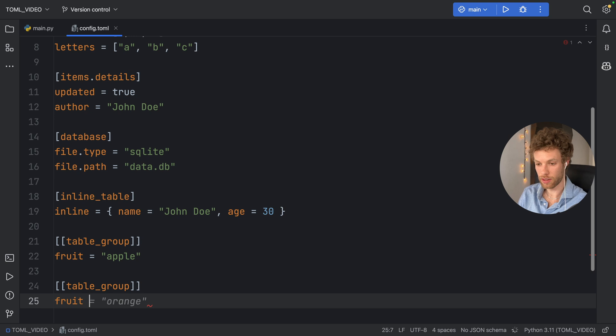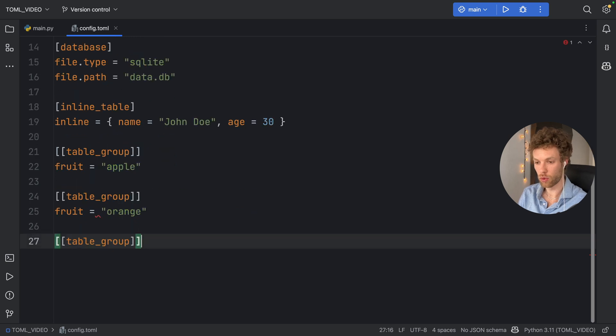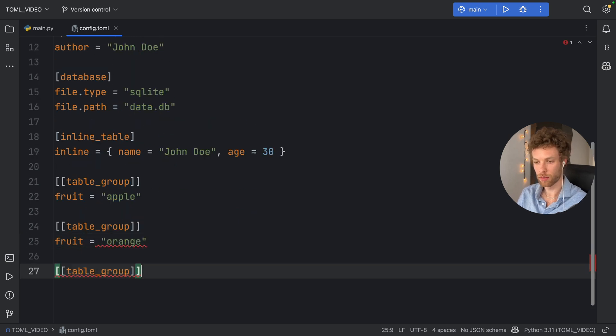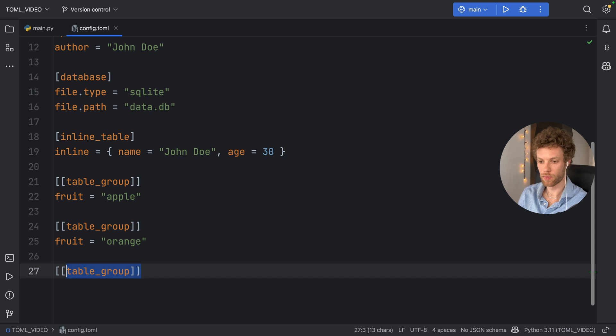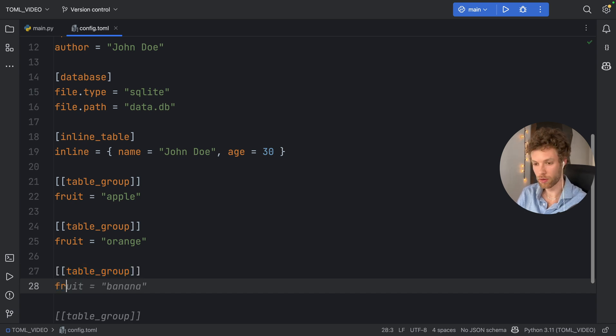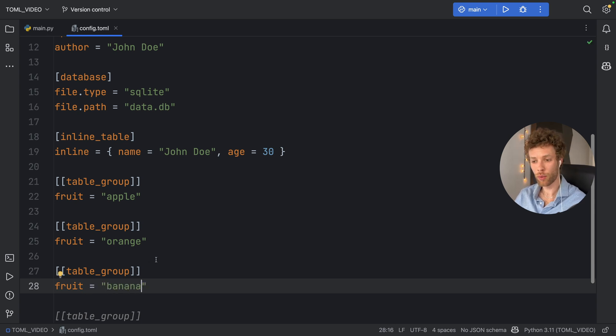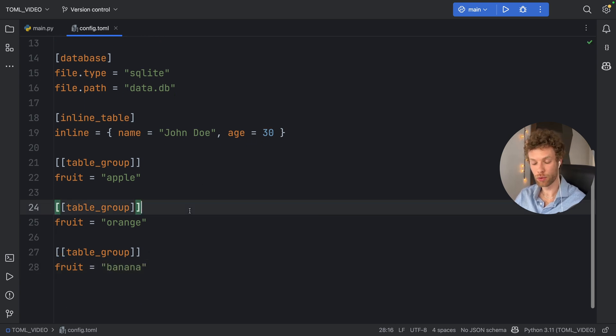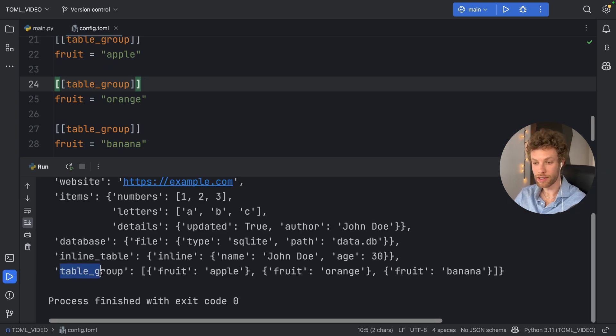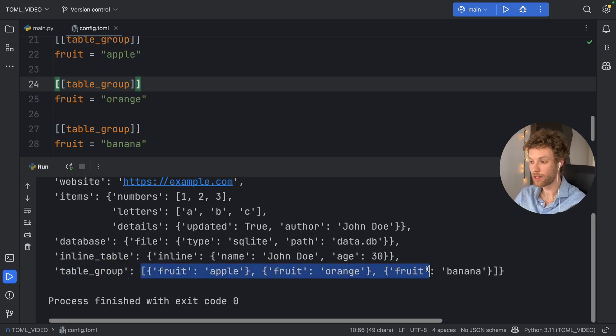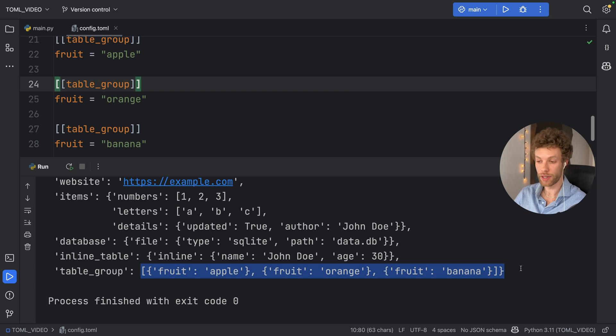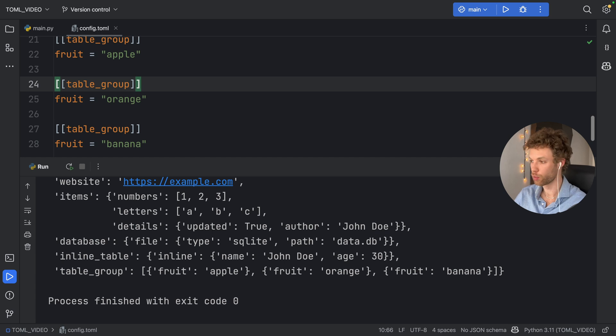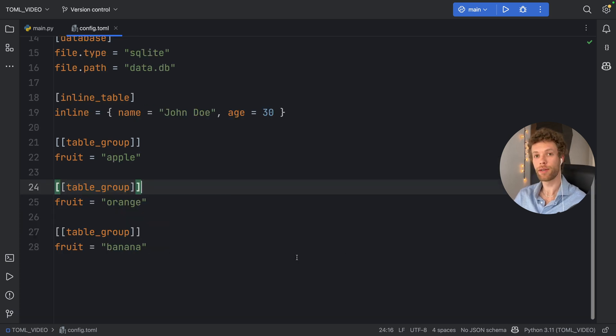And why not just create one more? The last one is going to be equal to banana. So now we have three table groups here. And when we run this, you'll notice that a table_group is going to hold a list of each one of these groups. So each fruit will be held respectively by each one of the groups. So that was the basic syntax for using TOML files in your projects.